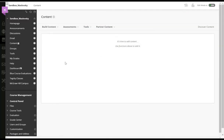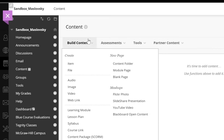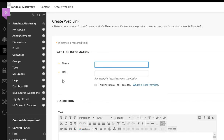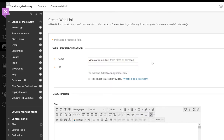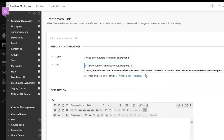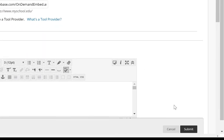To place your link into your Blackboard course, click on Build Content and then Web Link. Give it a name, then paste the embed link and click Submit.